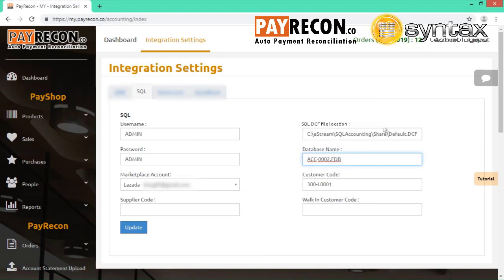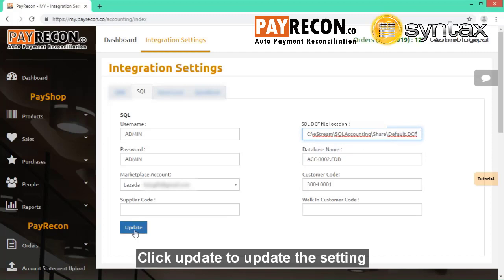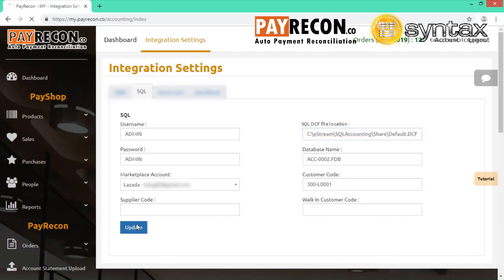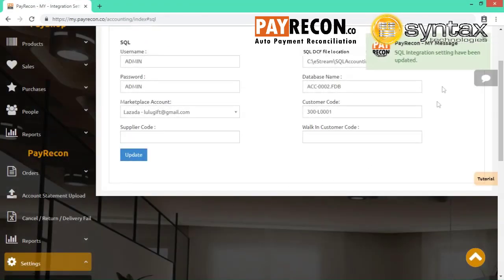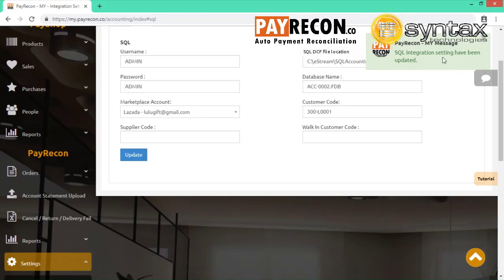So in SQL, what we need to do is add login screen, click the three dot button next to the company name. So after we set this part, we click update. And this update will update the setting and make sure the integration is successful. So we can see the message setting has been updated.